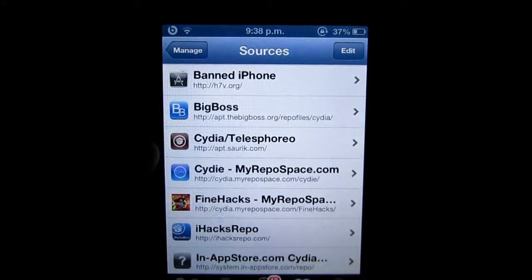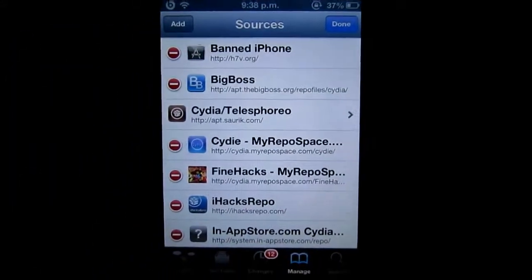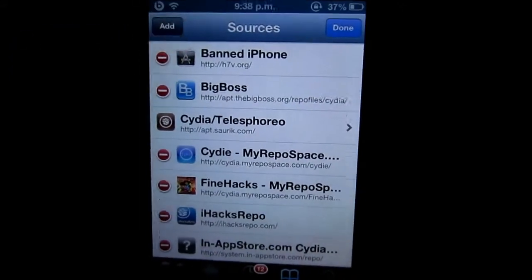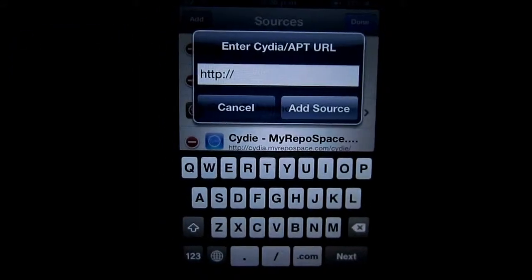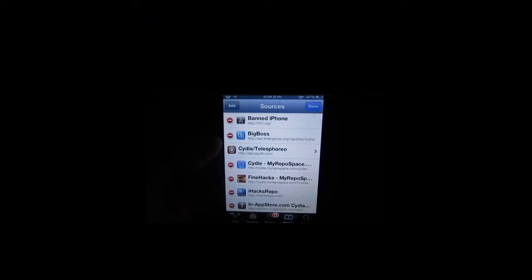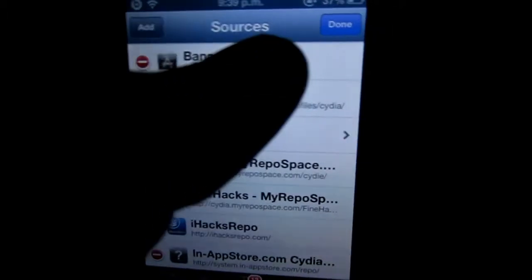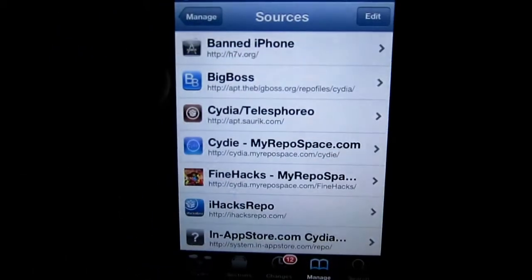Sources include repositories, which are links that allow you to download different tweaks and modifications. So the more repositories you have, the more available tweaks, apps, and modifications are given to you to download.